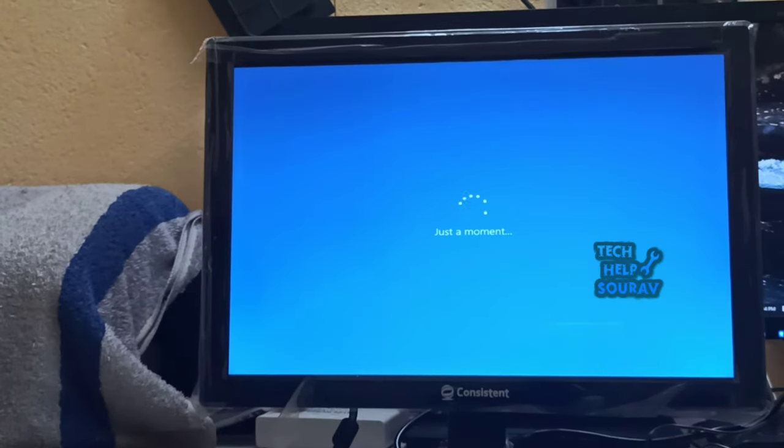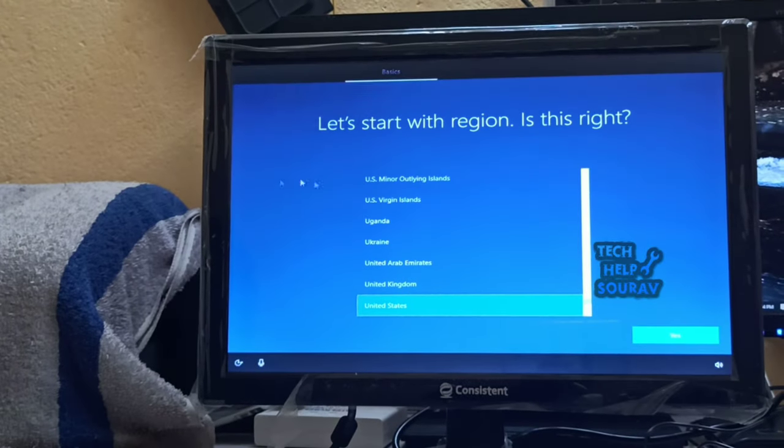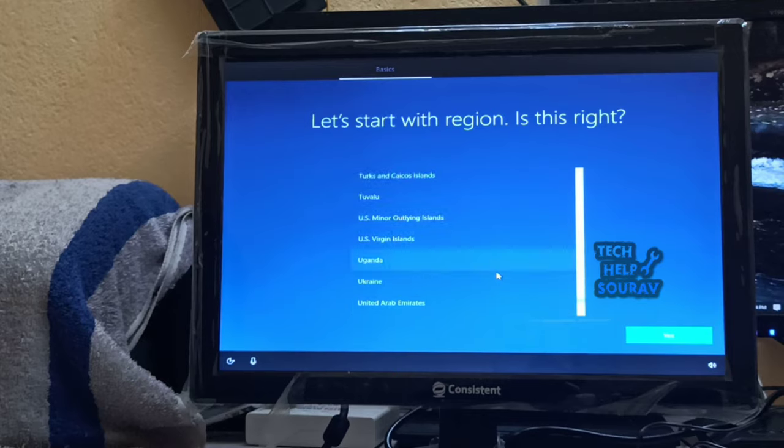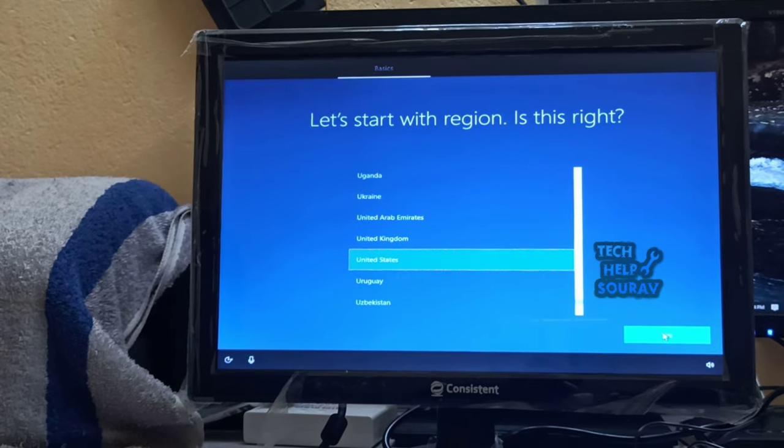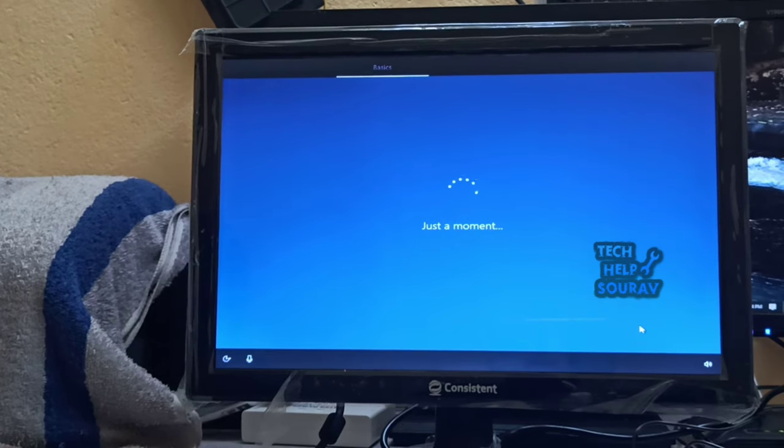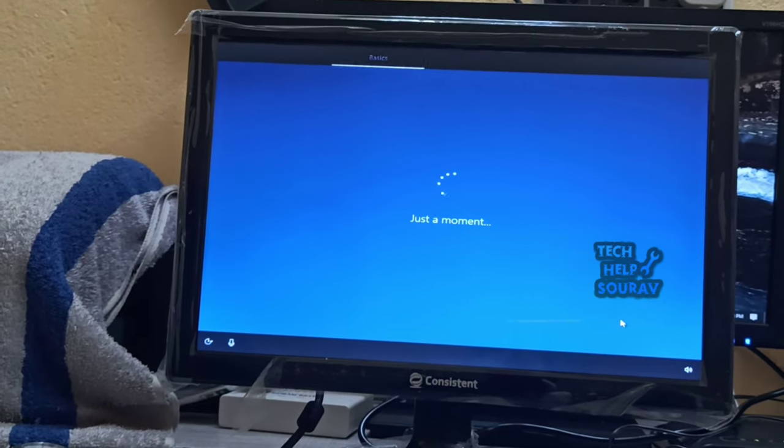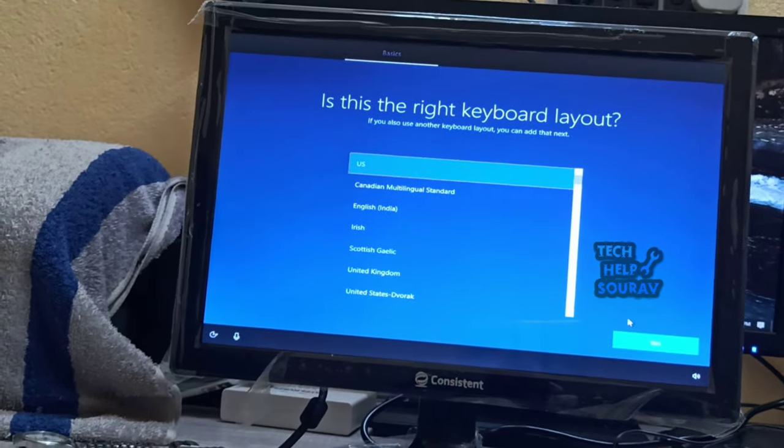Verify your region and keyboard input. When Windows restarts, it will ask you to verify your region and keyboard input. If these are correct, click yes.